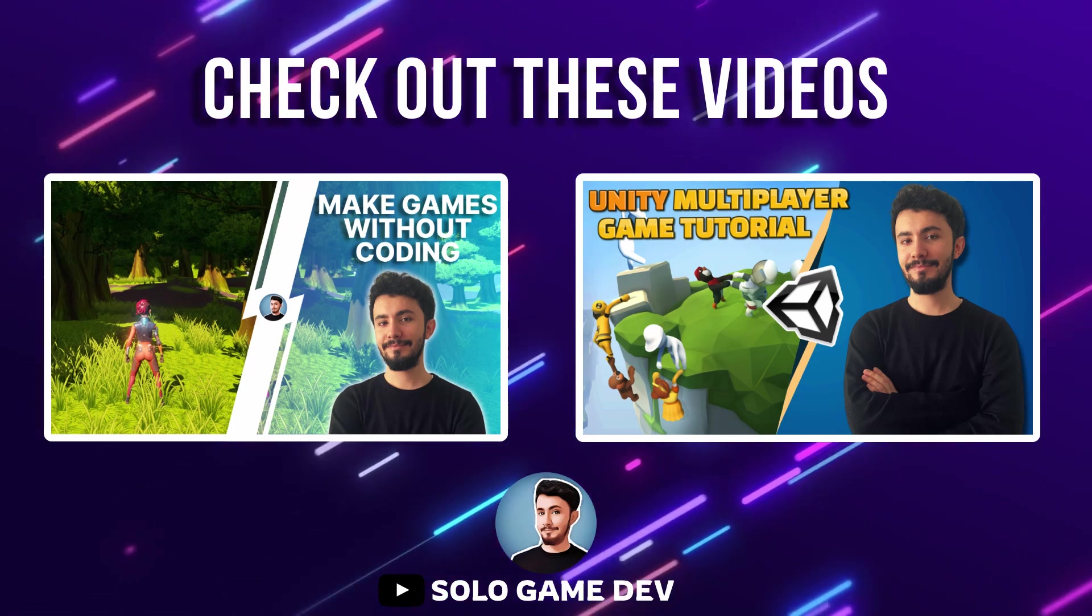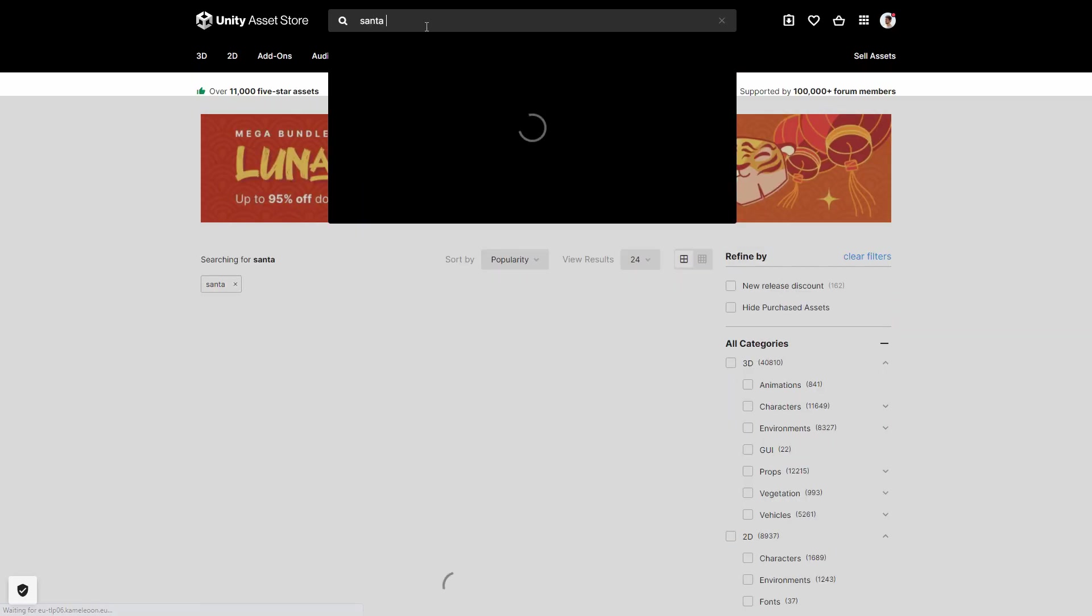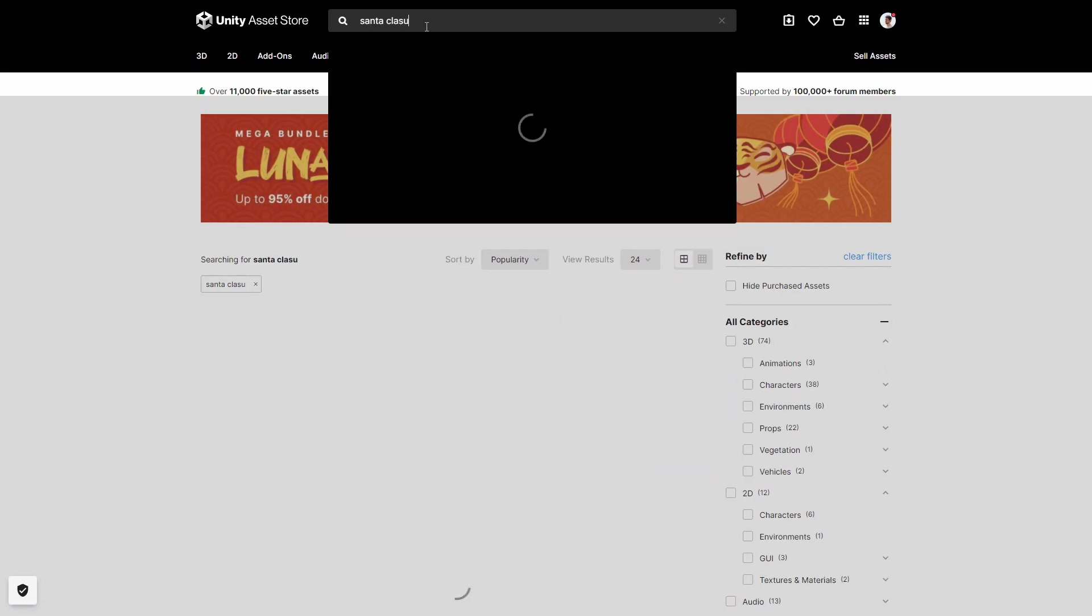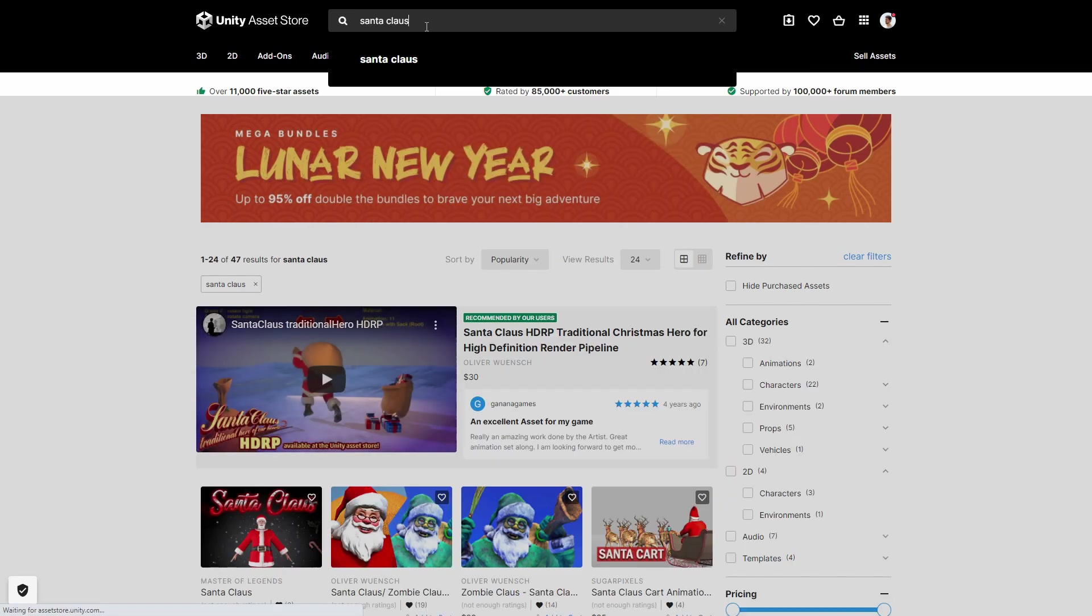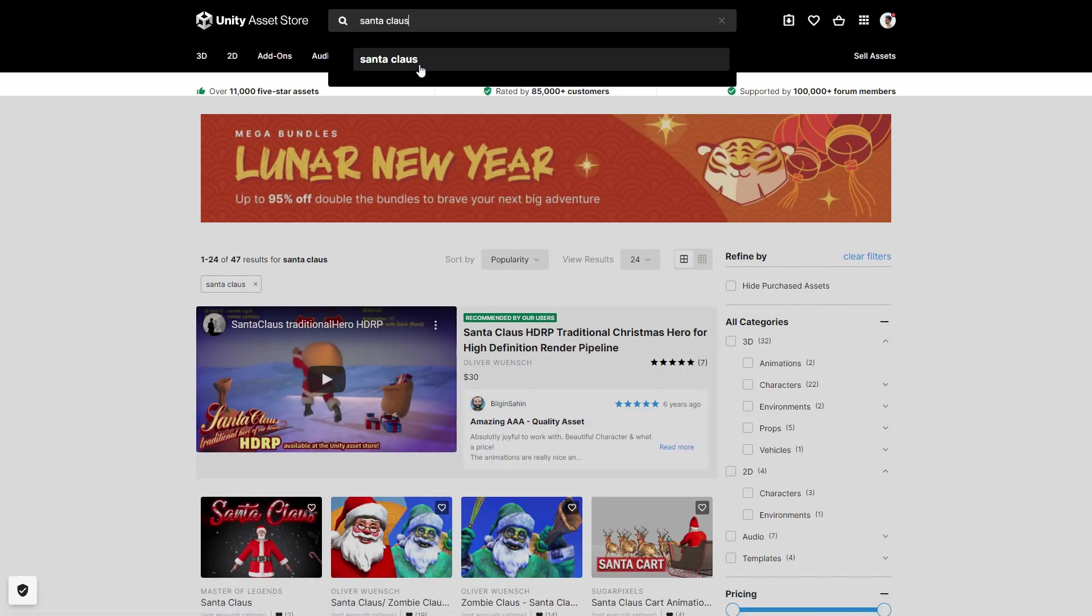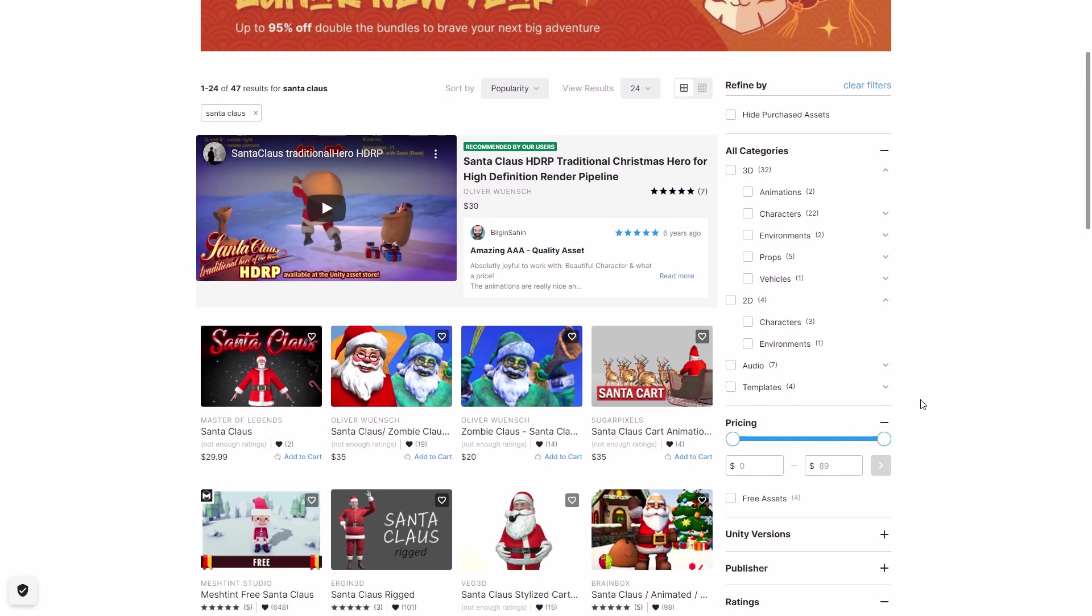Let's start. After creating a new project in Unity, open the asset store from the browser and type Santa Claus in the search field and search. Then select free assets from the filter section.